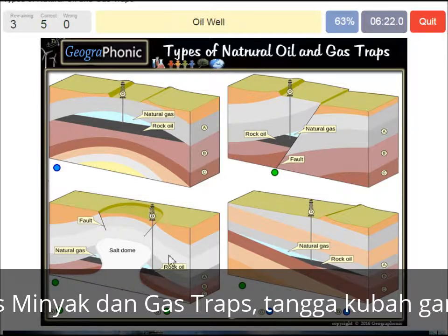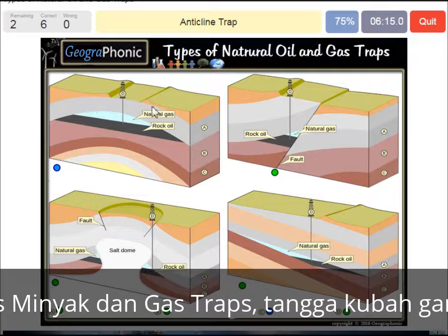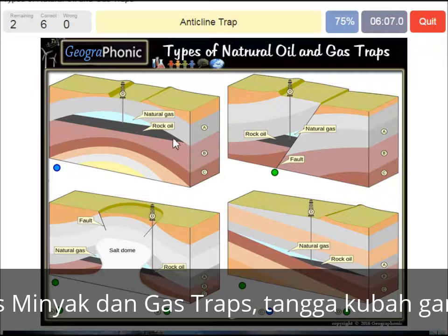An oil well — and of course an anticline trap — that's what we see in this picture. The impermeable layer closes things off, and the oil floats on top of the sandy layer, along with the natural gas.